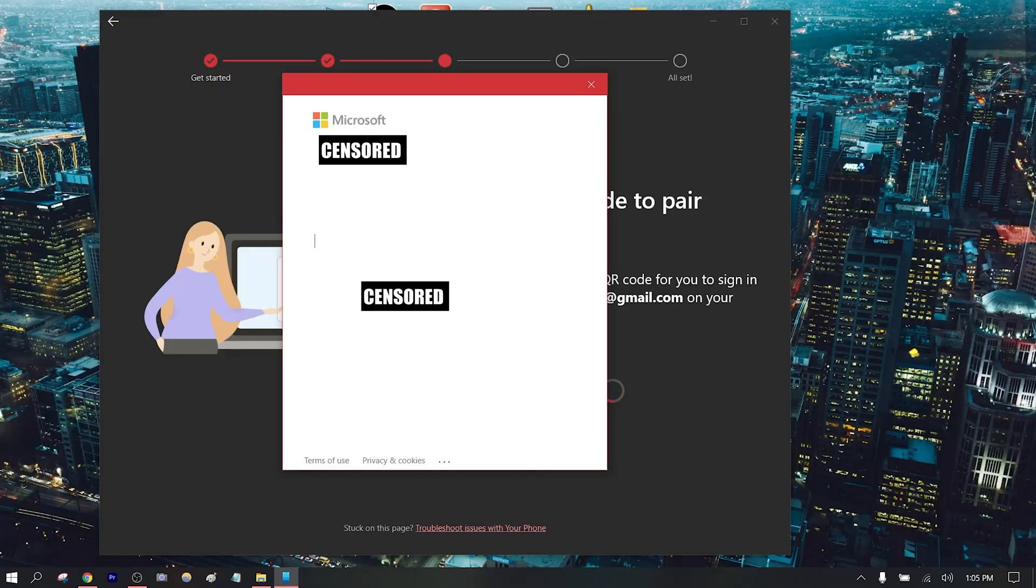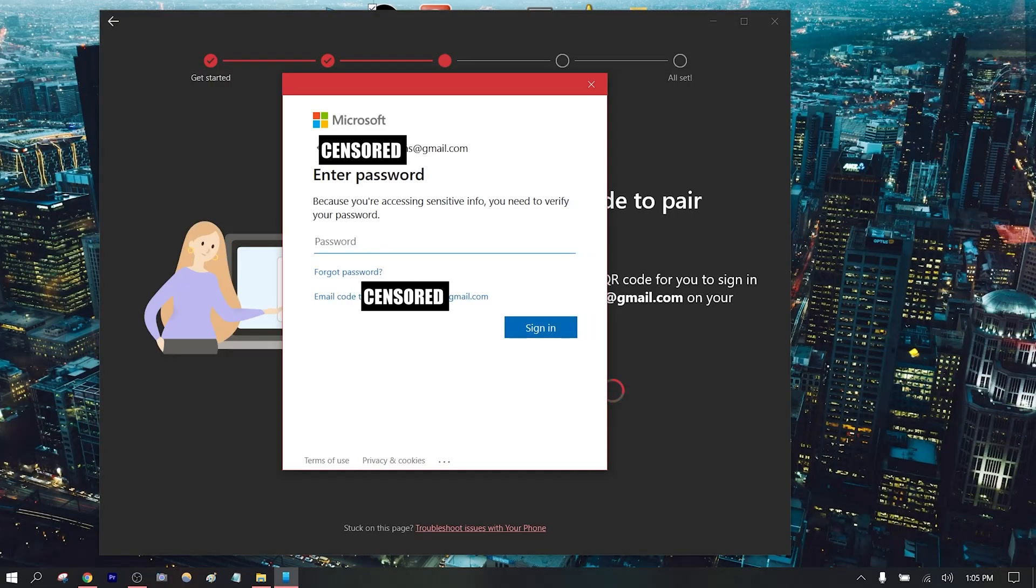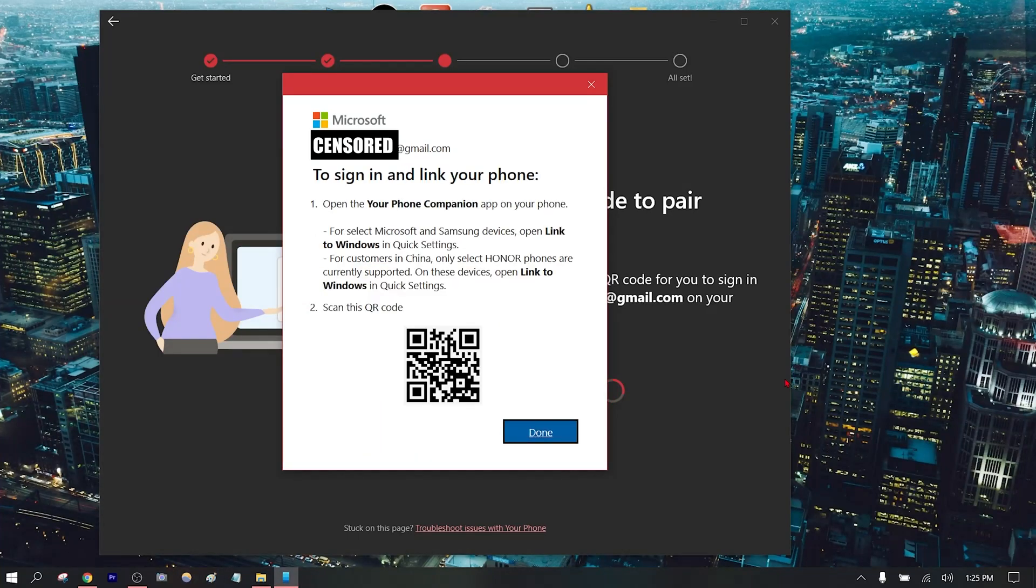So guys, after a couple of restarts of the app, it looks like I finally was able to generate the QR code. So now I'm going to scan it with my phone.